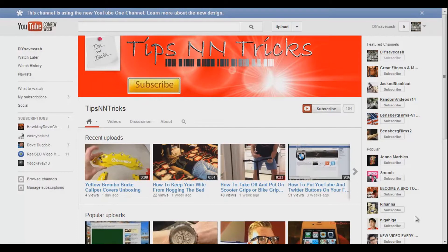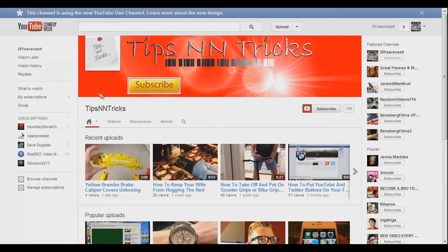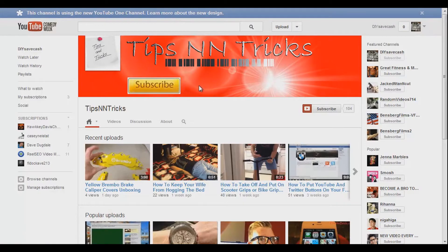Hey, what's up guys? We're going to make a quick tutorial tonight about how to create channel art. Right up here on the top you can see my Tips and Tricks channel. As you know, YouTube is going to the one channel layout and they're soon going to make everyone go to the one channel layout.